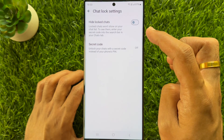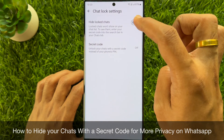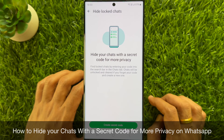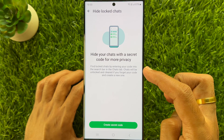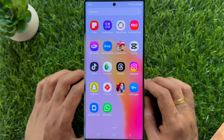Hello everyone. Today I would like to show you all how to hide your chats with a secret code for more privacy on WhatsApp. Let's have a look.